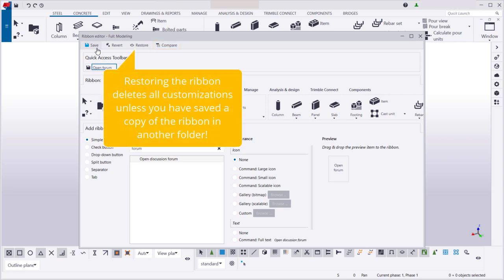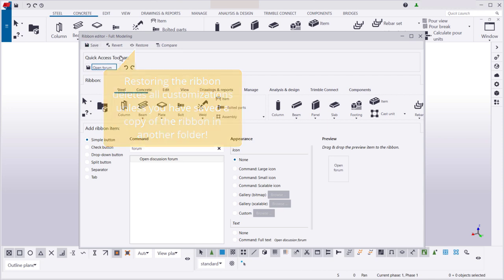Note that clicking Restore deletes all customizations that you've made unless you have saved a copy of the customized ribbon in another folder.